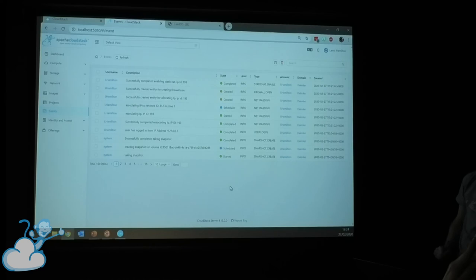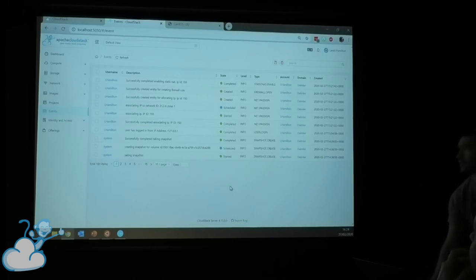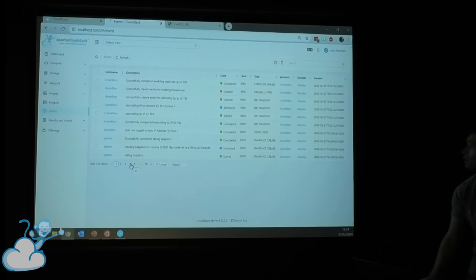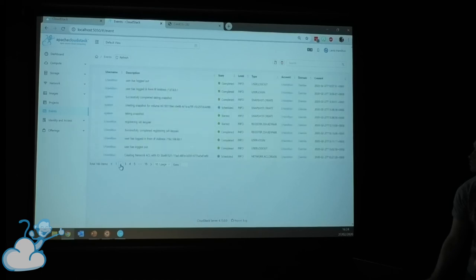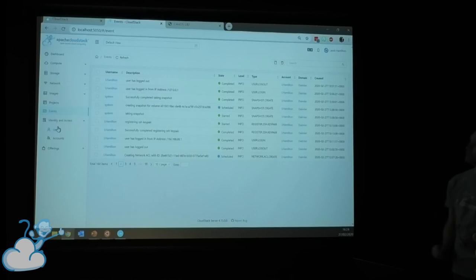Events are a bit easier to read than before, and again there's lots of pagination to make it easy to navigate. To see more admin-level things, I'll switch to logging in as an administrator.